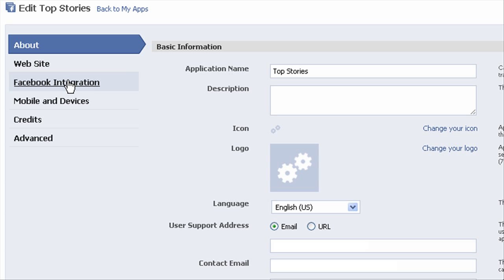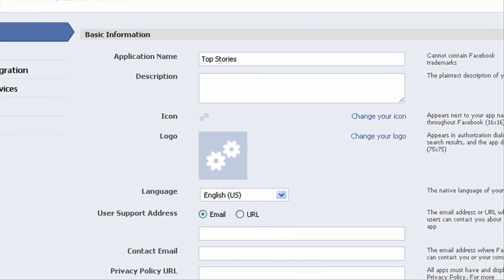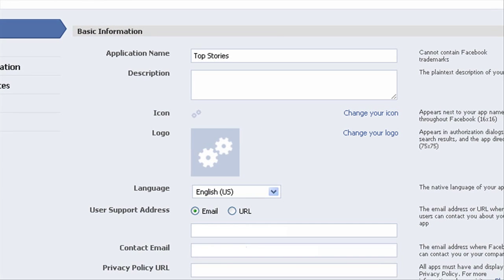The three things we're going to touch are the about section, website, and Facebook integration. And then we'll be done. So this is pretty quick.